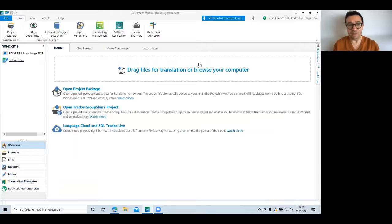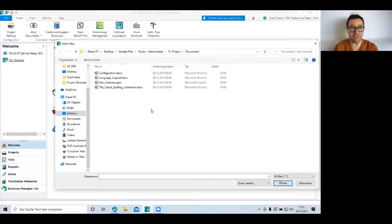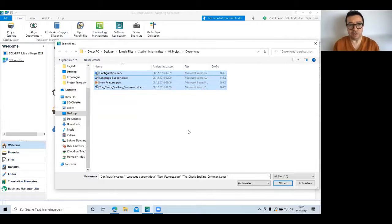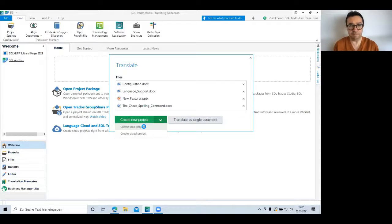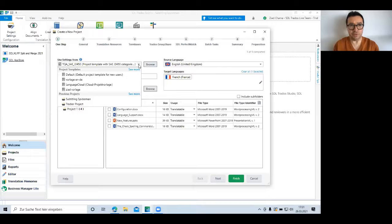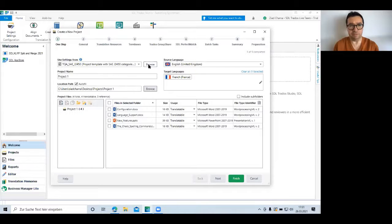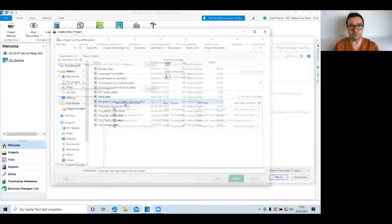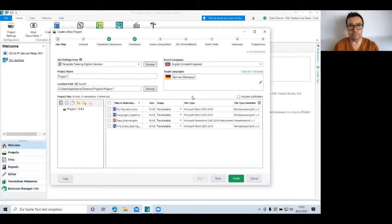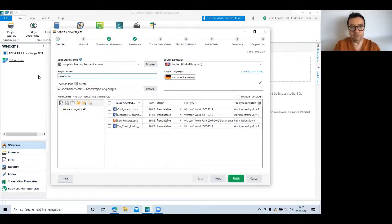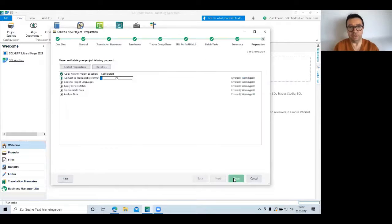But before I go to this, I would like to create a project and show you how to use the Business Manager Light to create quotes and invoices directly from Studio. So let me first of all select those four files. I open them and I'm going to create a local project out of them. I should also select a template. Let me just see what kind of templates I have. Yeah, this one should be all right. Template training English to German. Okay, and I will give a name to the project expo lingua test. Not very imaginative, but it should do and I'm going to click finish to create project.